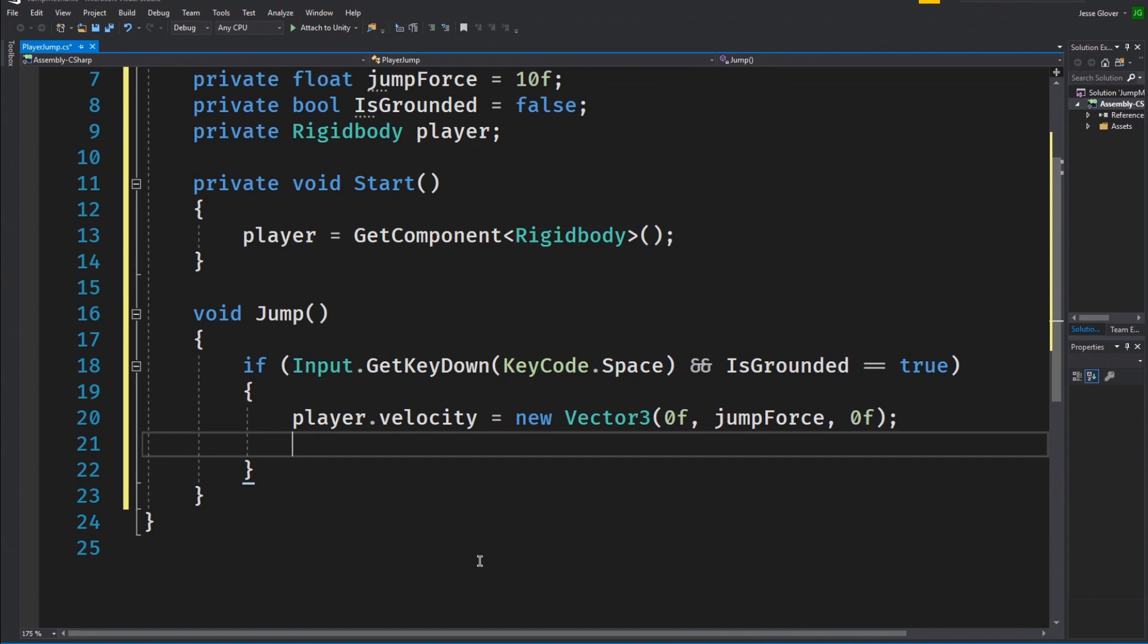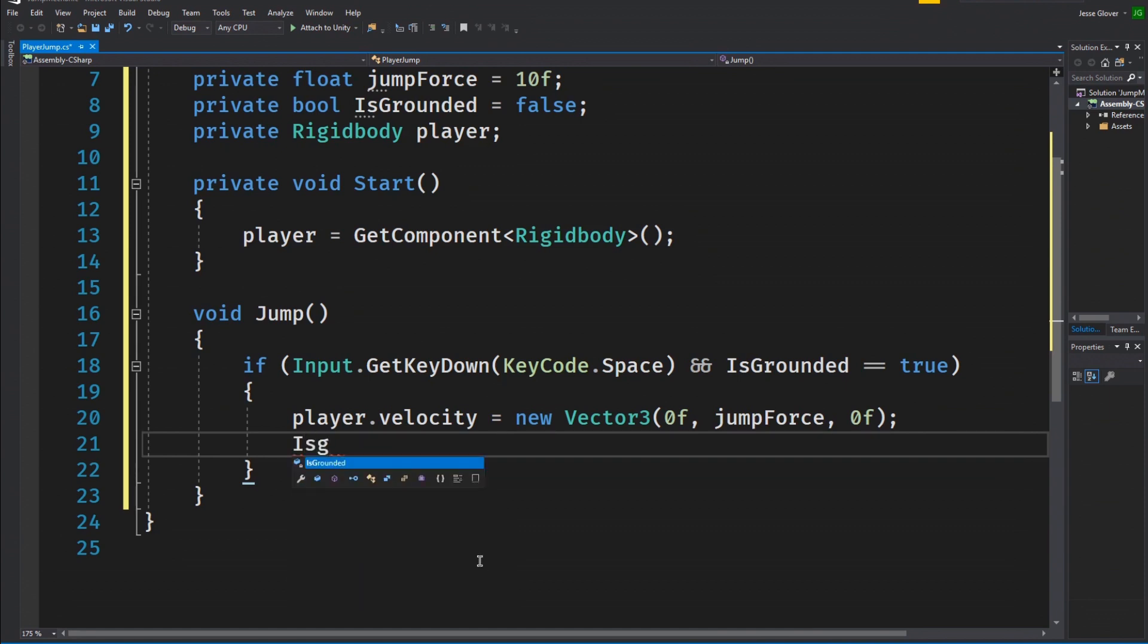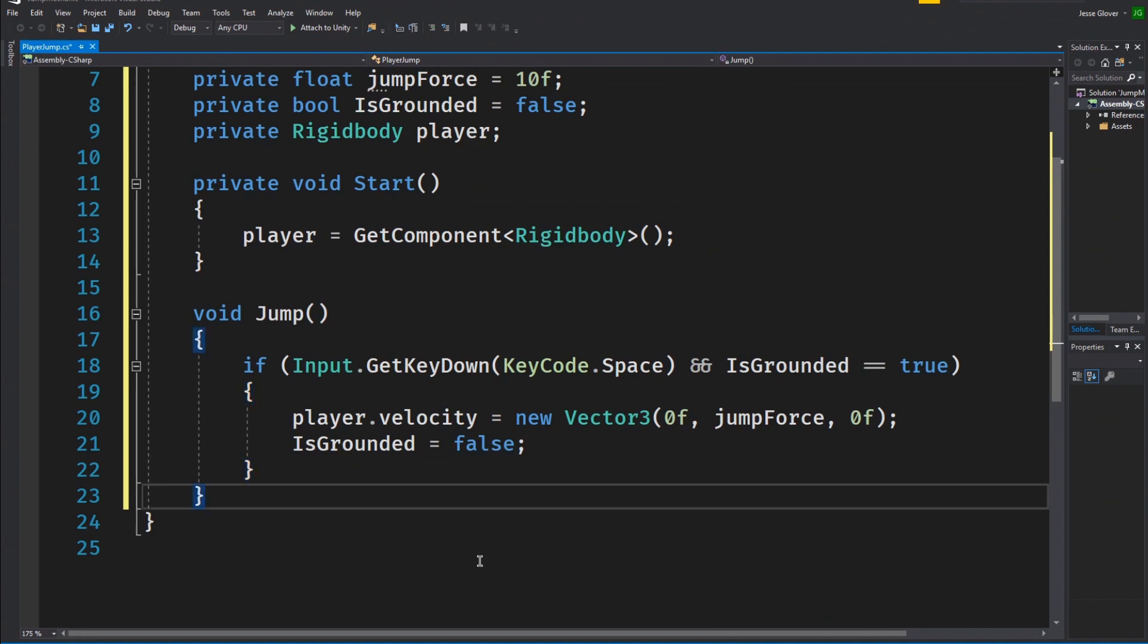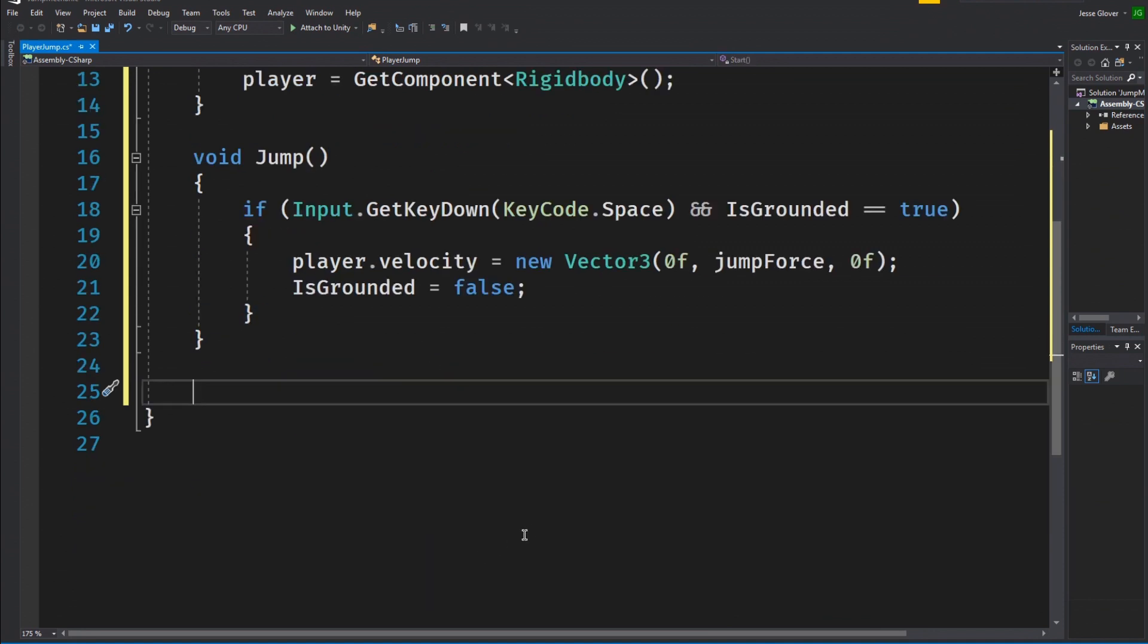Now set the boolean value for isGrounded to be false. We don't want to allow for jumping after it has been called while the player is in the air.